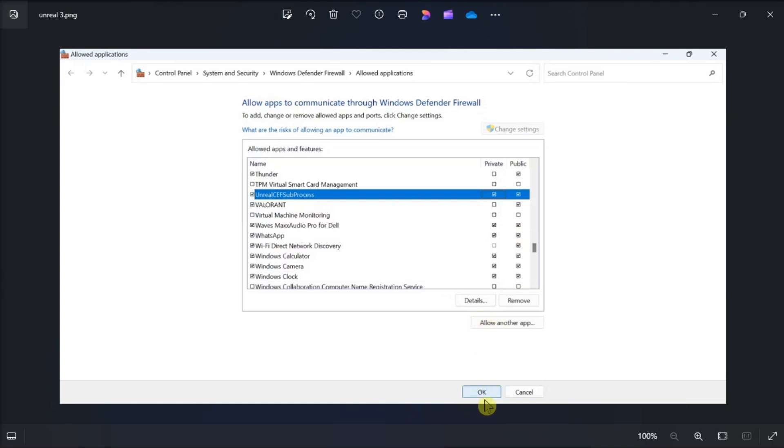Once done, restart your computer after whitelisting this process. And that's how you can fix Unreal CF subprocess high CPU and RAM usage on your Windows computer.